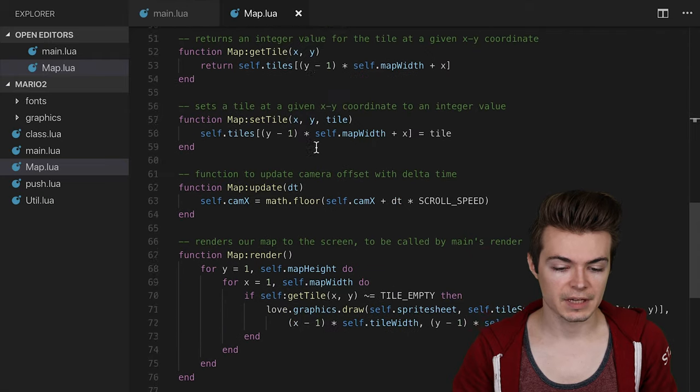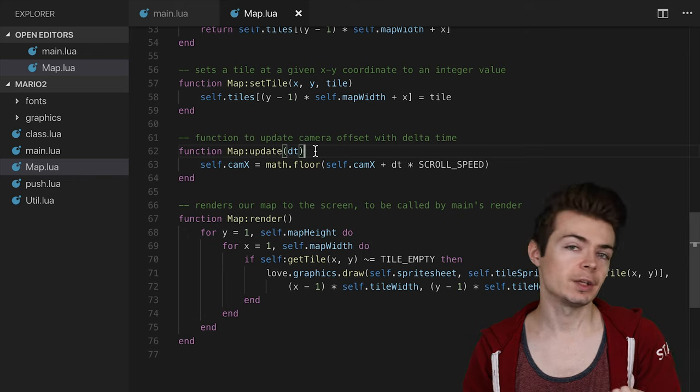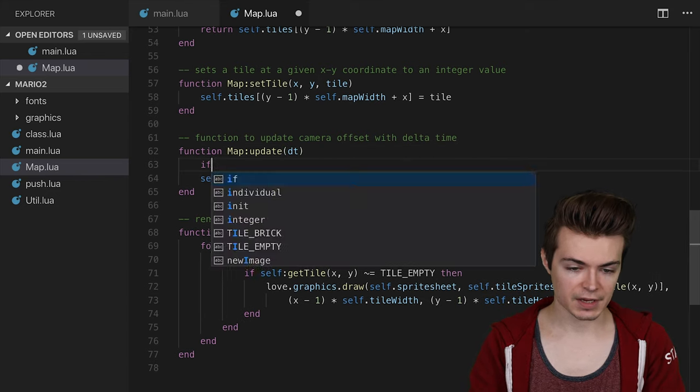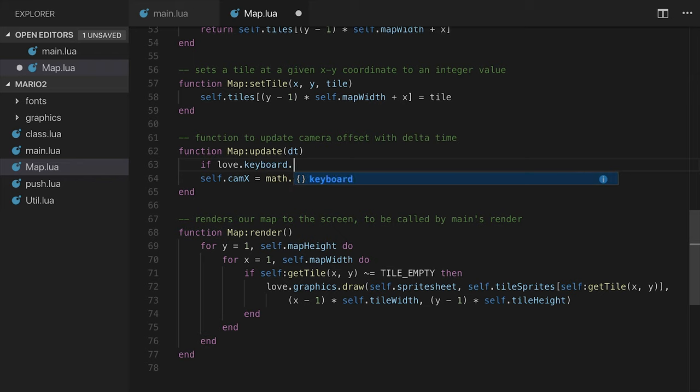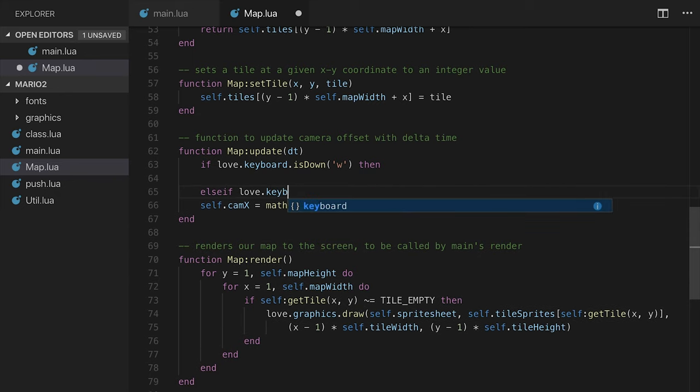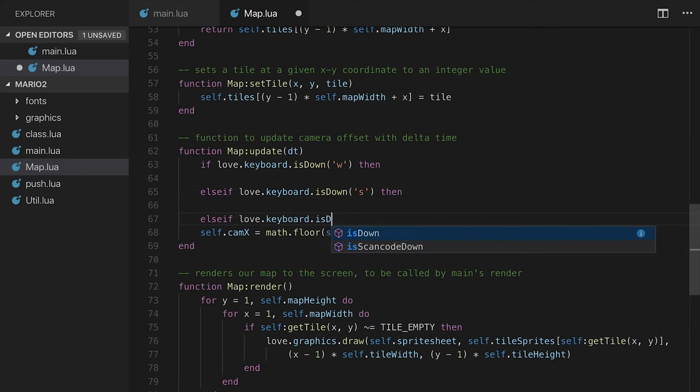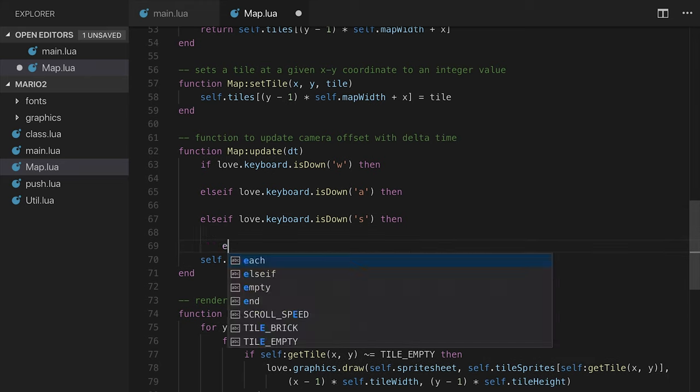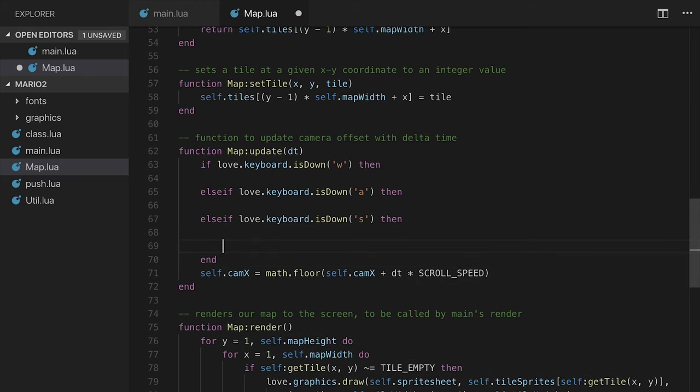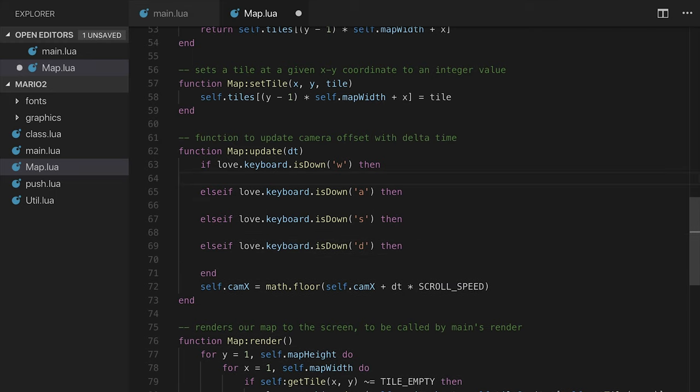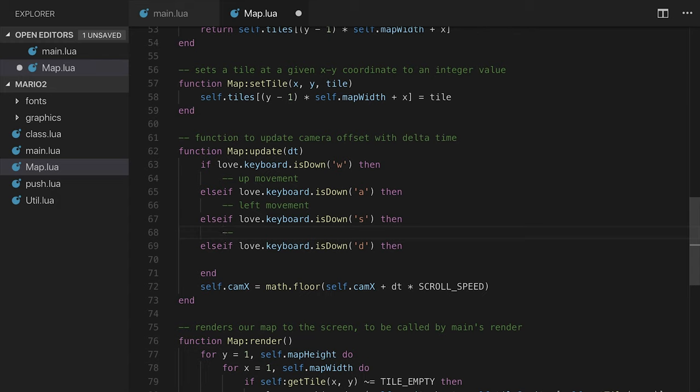I'm going to go down to update. This is where I want to have this actually happen. Remember, we have the love.keyboard.isDown function to make this possible. So I'm going to say if love.keyboard.isDown w, and then we'll say elseif love.keyboard.isDown s, elseif love.keyboard.isDown a, and elseif love.keyboard.isDown d. So in here, we're basically checking up, left, down, and right for the movement. I'll say upMovement, leftMovement, downMovement, and rightMovement just to keep myself organized here.